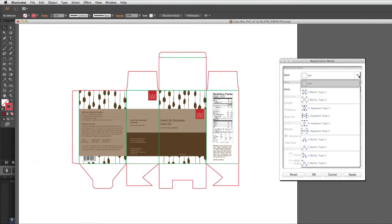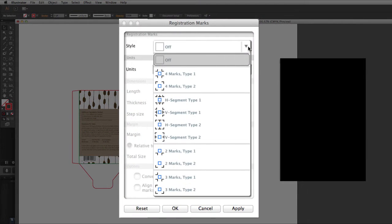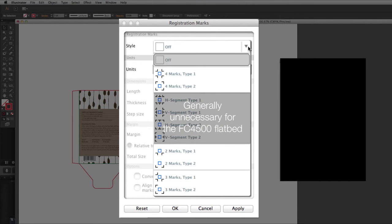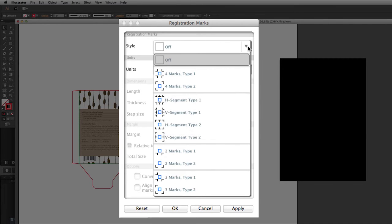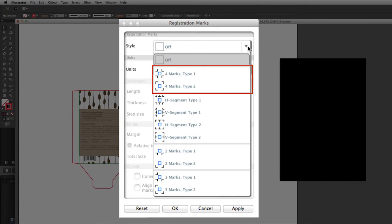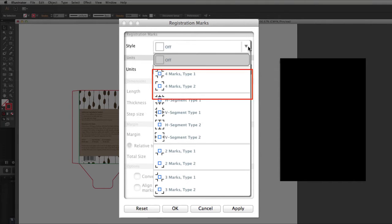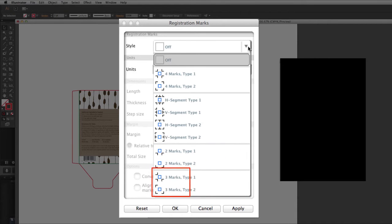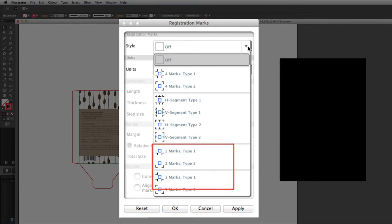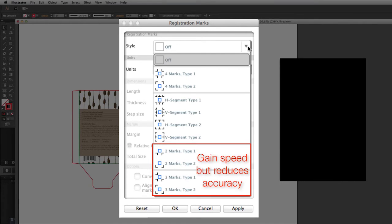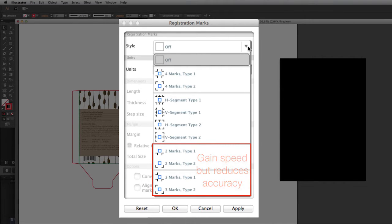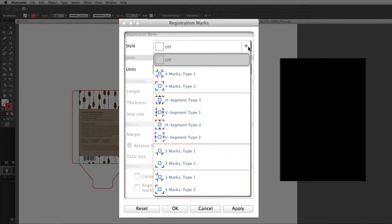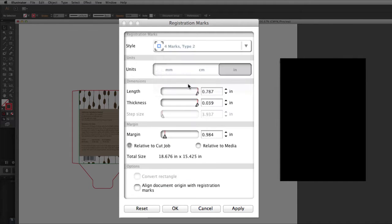If we click on the Style pull-down list, there are several choices. Since segmented registration marks are generally unnecessary for the cutting table, there are six other patterns that can be used. The first two place four marks outside the design, one on each corner of the pattern. For smaller jobs, four marks may be unnecessary. In that case, there are four other registration mark styles to choose from: two with three marks and two with only two marks. Having a reduced number of registration marks will speed up the scanning process, but it may reduce the accuracy. In this case, we need the accuracy since the design calls for two operations, creasing and cutting. Therefore, four marks type 2 will be used.